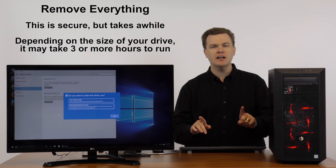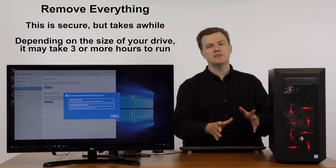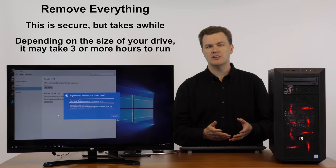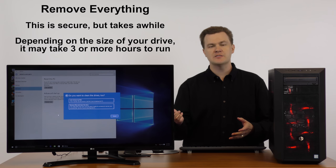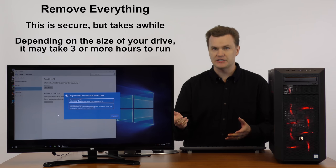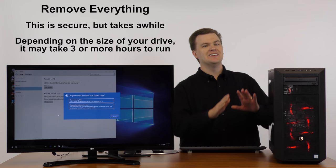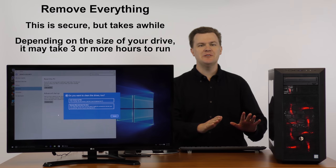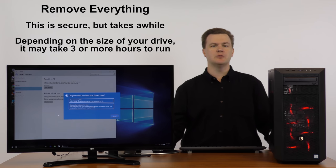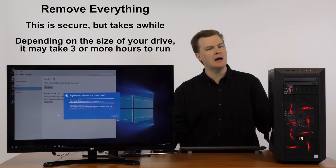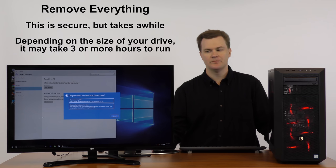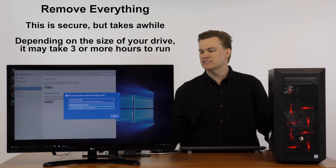Just keep in mind that if you've got a one, two, three, four terabyte hard drive, this will take several hours. So, do this when you have time to just let the machine run uninterrupted because you will not be able to use it while it's running.